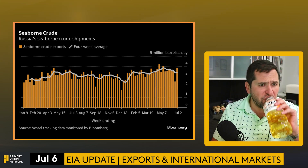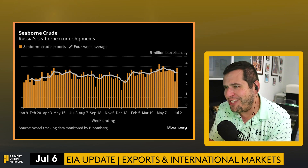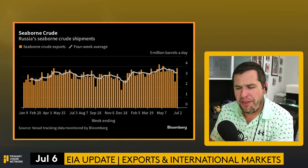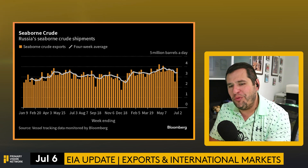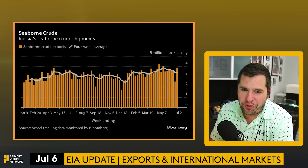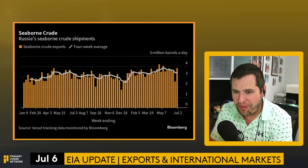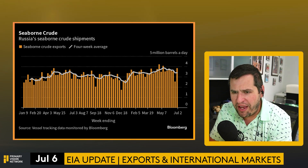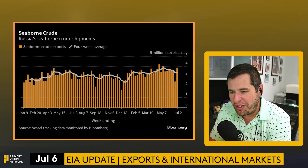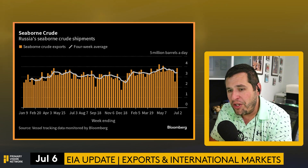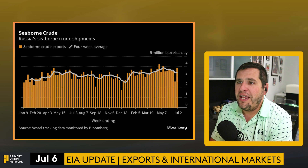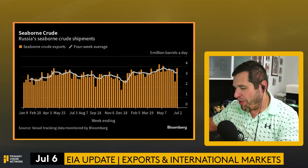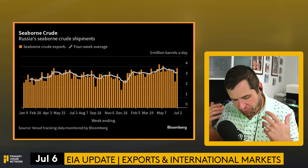Russia has again said they're serious this time — they're absolutely going to cut production and exports. But let's look at actual exports: Russia's seaborne crude shipments for the week ending July 2nd were the third highest they've ever had in 2023, which itself is the highest on record. So they say one thing, but what are they actually doing?